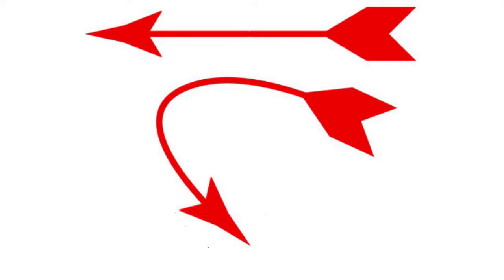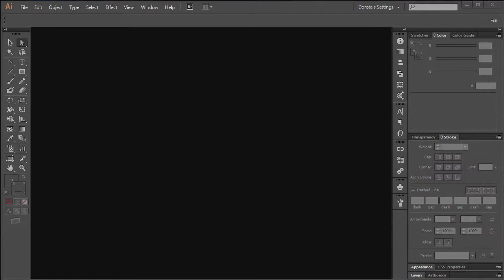Hello. Today I'm going to show you how to draw a curved arrow in Adobe Illustrator.